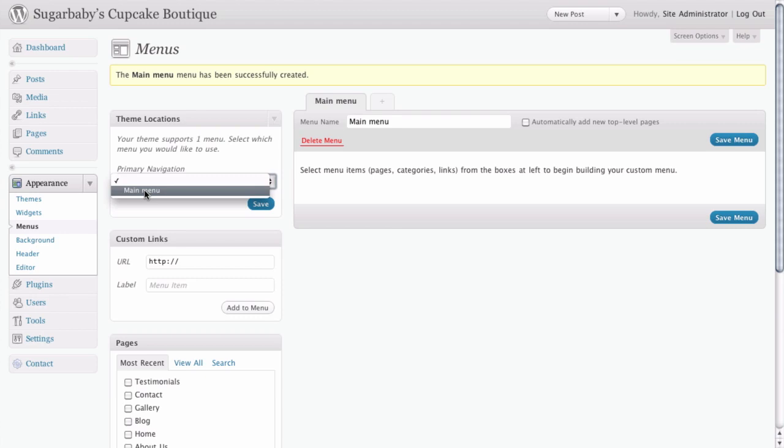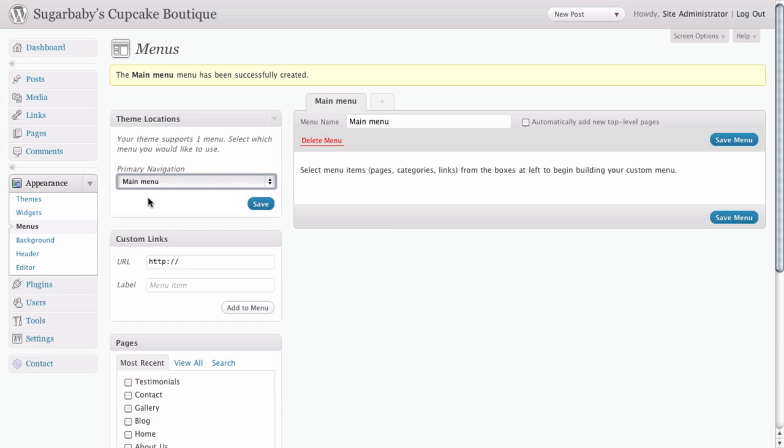You could, in fact, have several different menus and you could choose whichever one you want to use. And also it should be noted that in some themes, you have more than one menu location available.